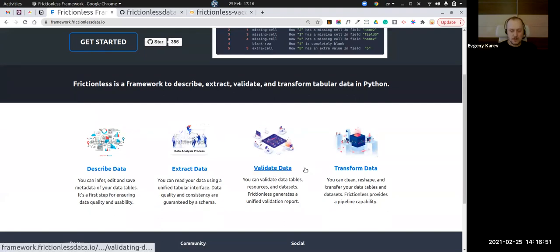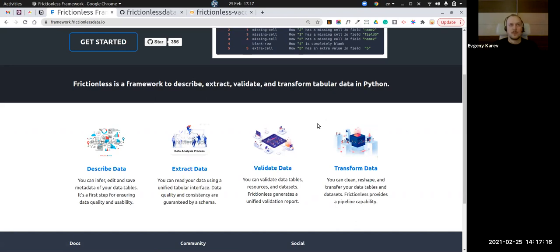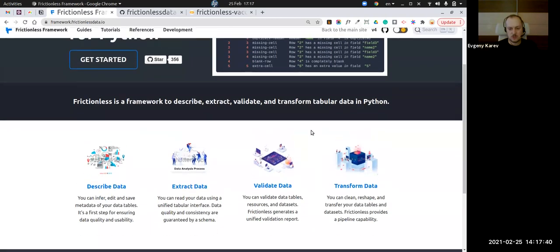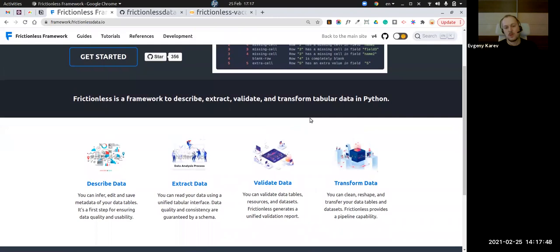There is a new part called transform data. Previously we had a project called Data Package Pipelines, and also Data Flows written by Adam Karif. We never had a built-in method for transformation — things like adding fields, filtering rows, sorting, or joining tables. Now it's an attempt to incorporate transformation into one framework. It's not based on Data Flows; it's based on the petl project.